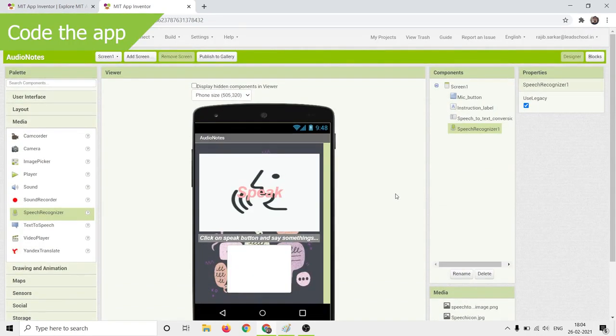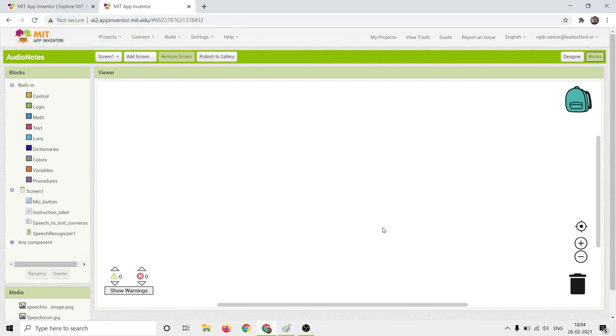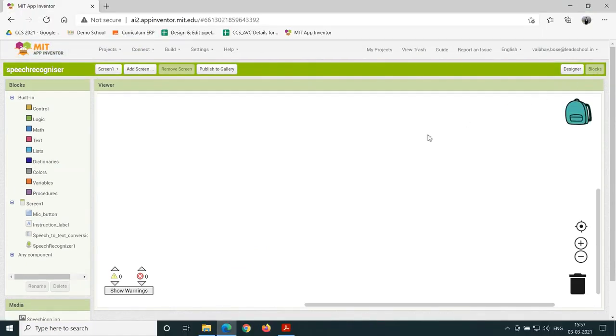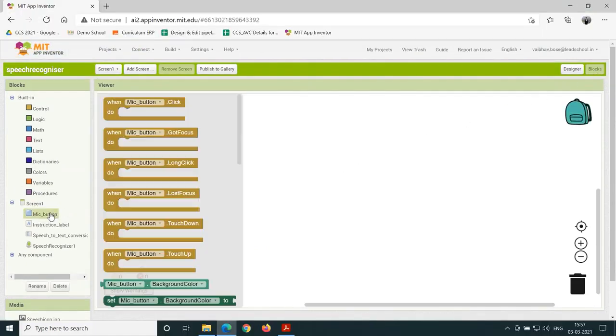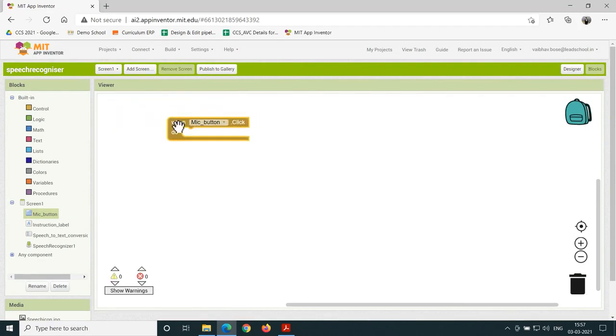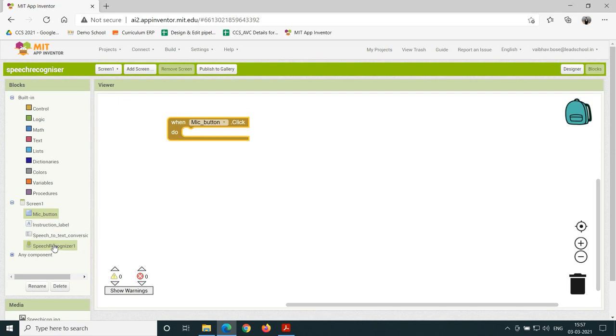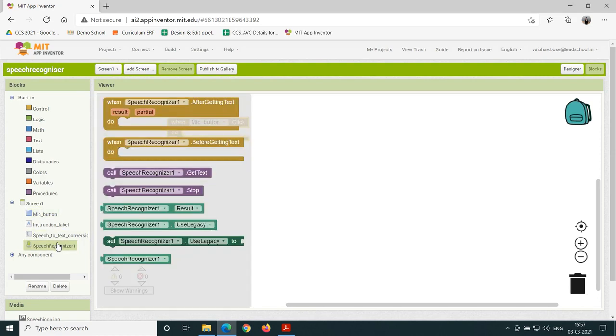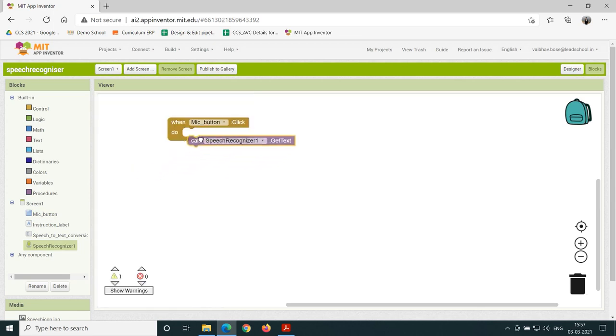Now we shall start coding the app. Click on Blocks and follow these steps. Click on the mic_button under Screen1 and drag and drop the when dot click sub-block on the viewer. Click on the SpeechRecognizer1 component under Screen1 and add the call dot GetText sub-block to the when dot click sub-block.